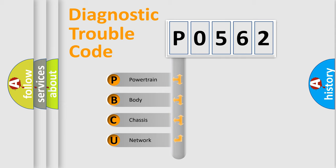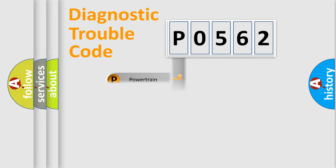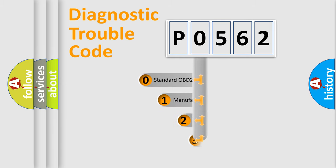We divide the electric system of automobile into four basic units: Powertrain, body, chassis, and network. This distribution is defined in the first character code.